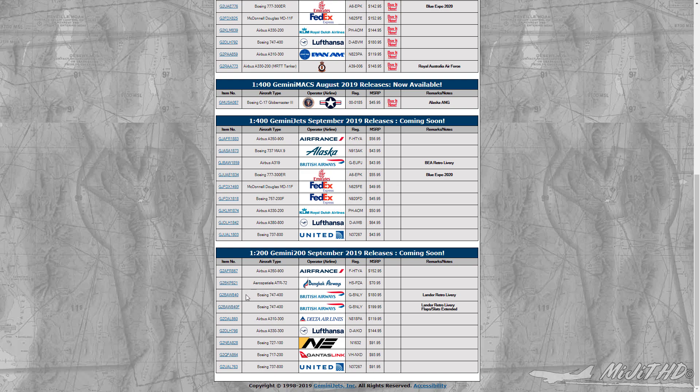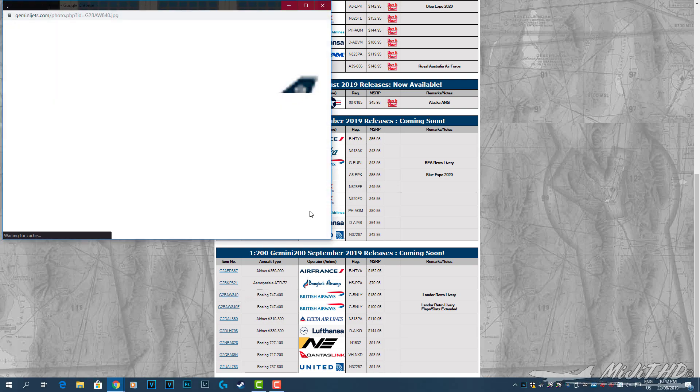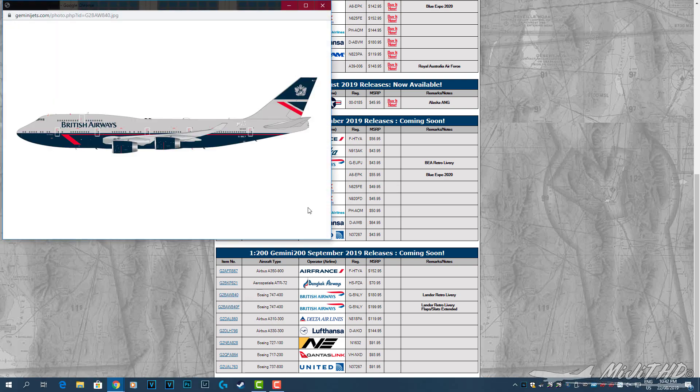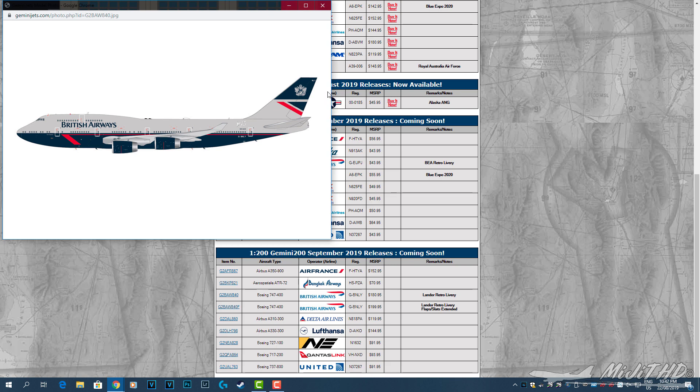Then we have the British Airways 747-400, G-BNLY, Landor retro livery. I believe this one was released earlier in the year, but again this is to celebrate British Airways' anniversary.